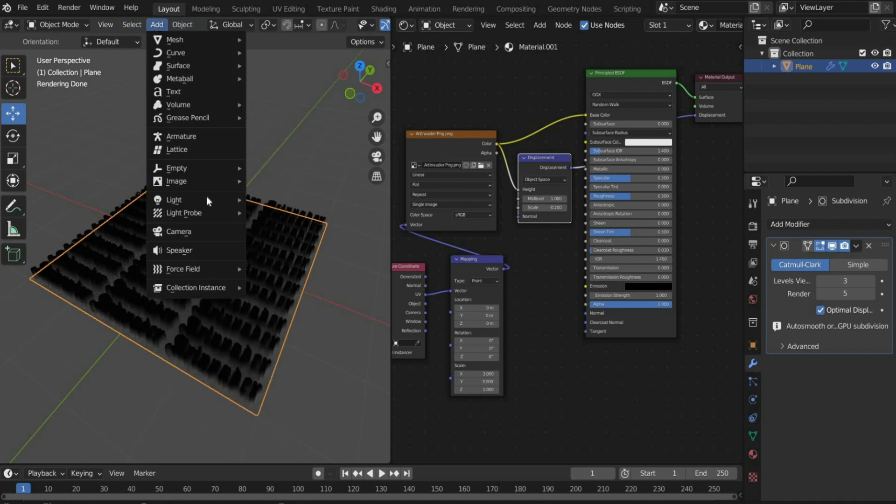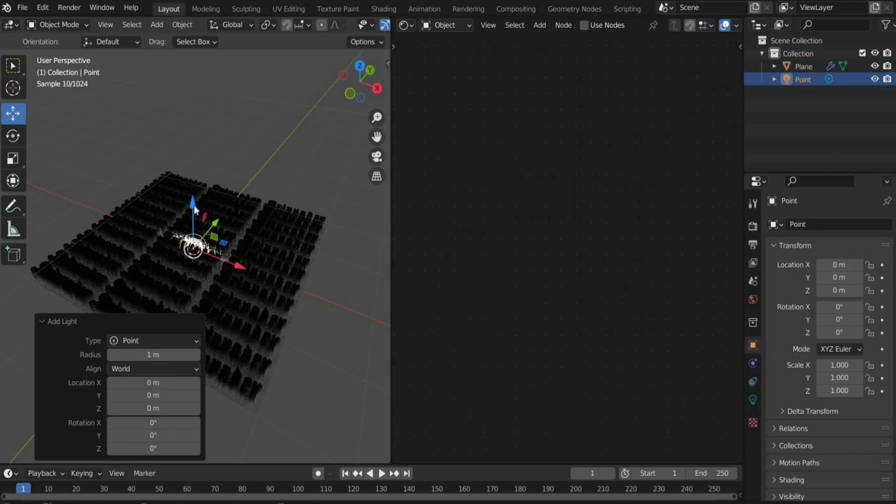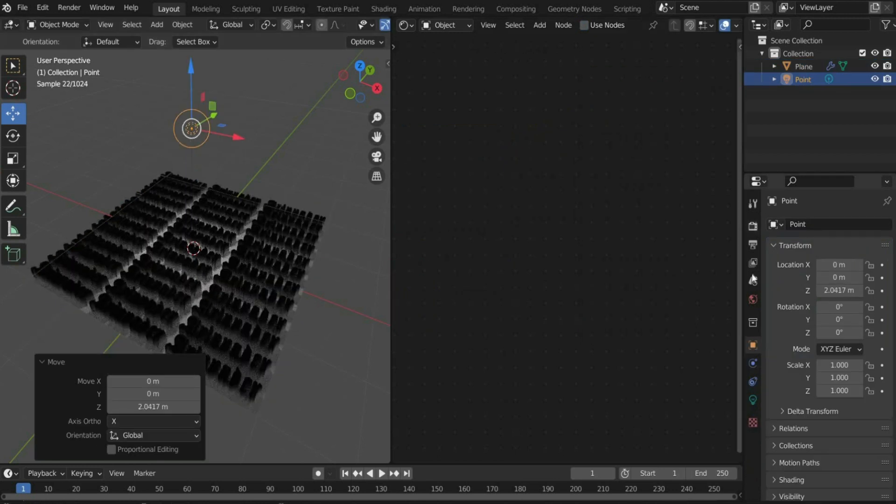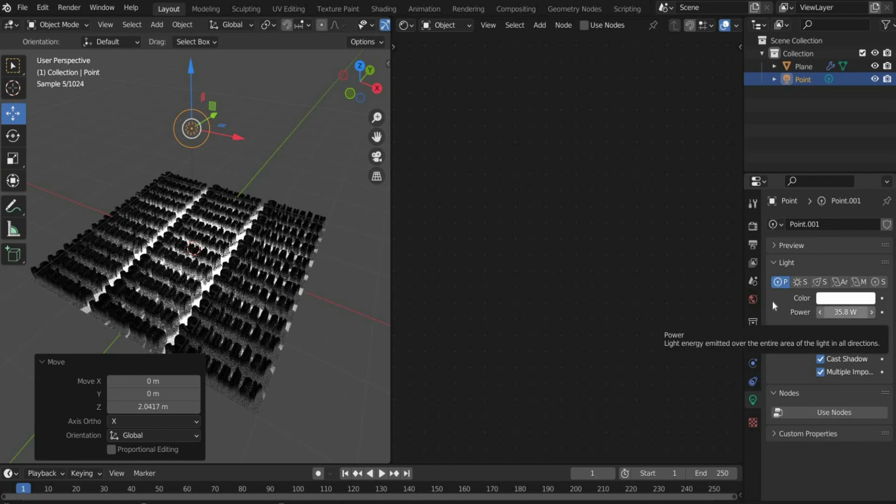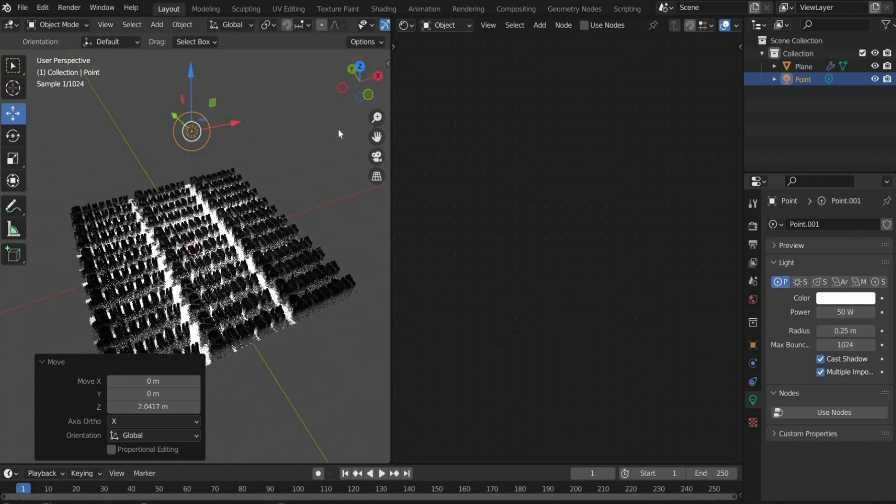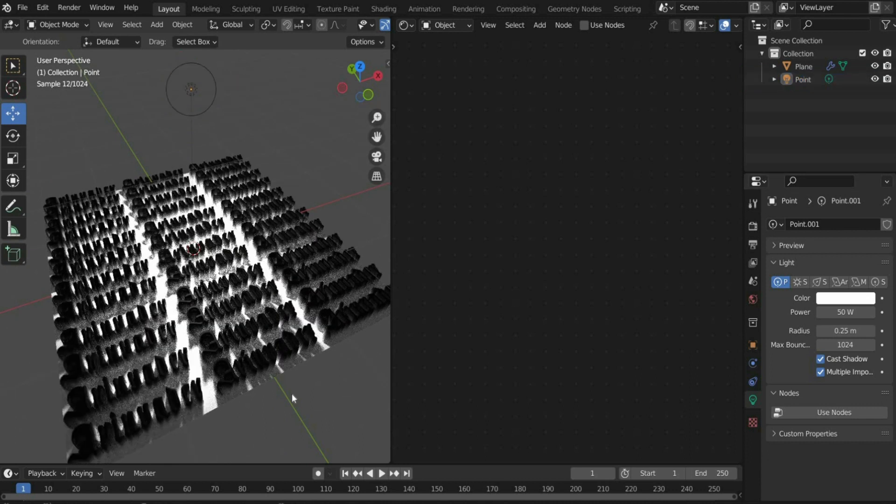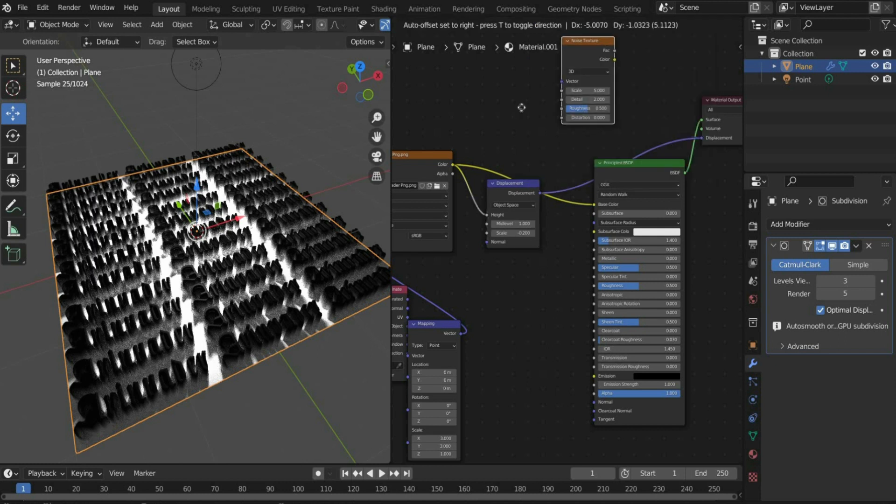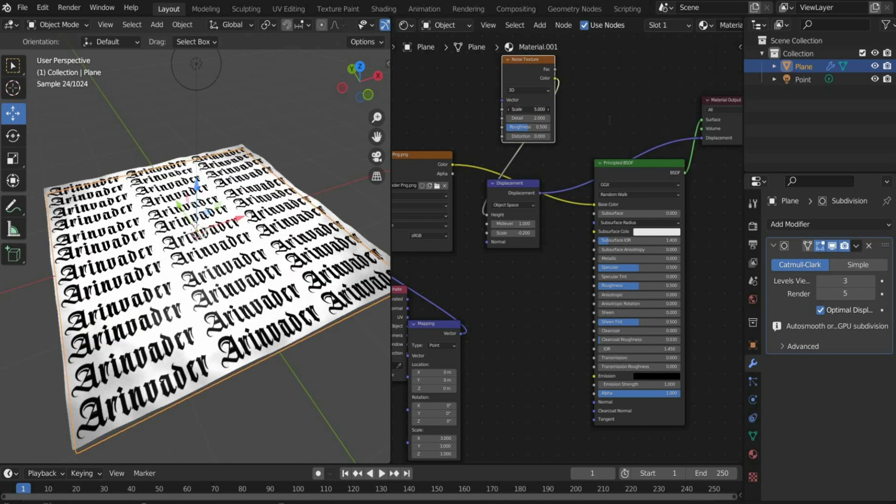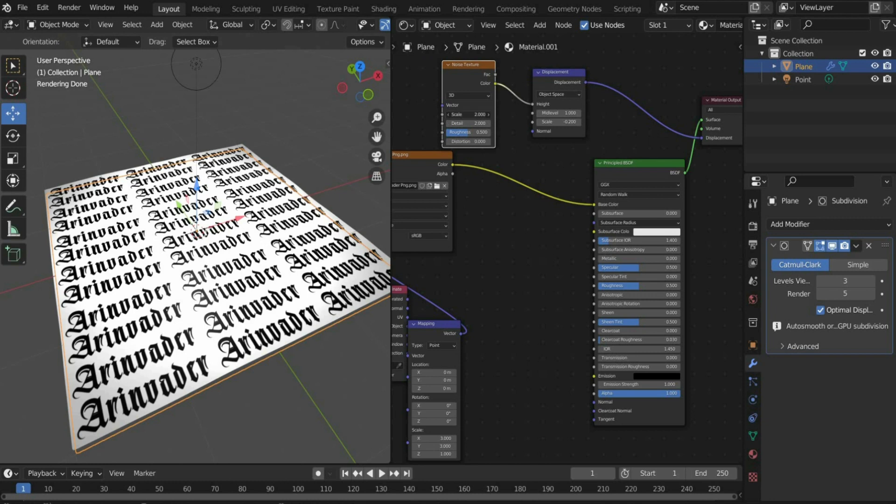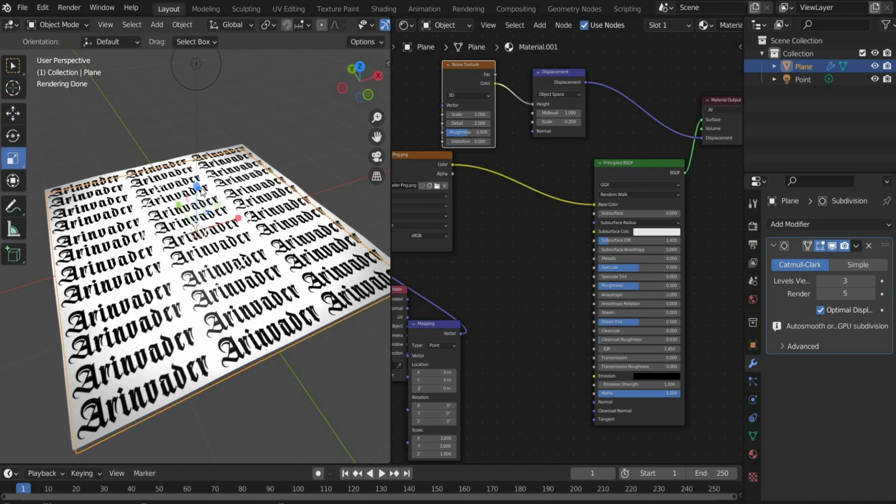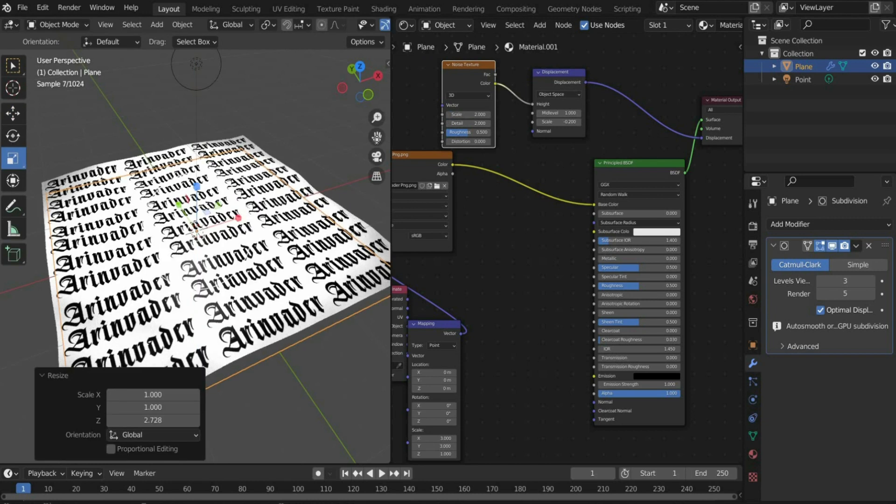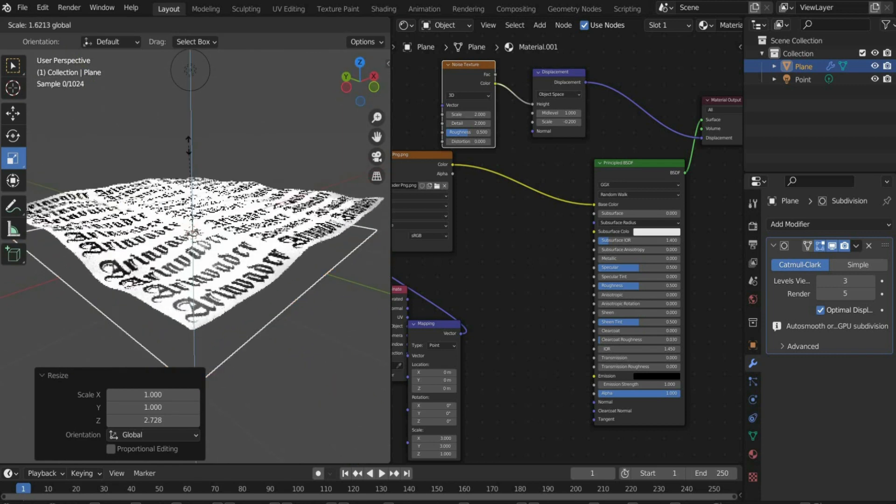Add a point light so that we can see what the plane looks like. Move the light up and adjust the brightness. Select the plane and search for noise texture. Connect the noise texture with displacement. Set the scale value for the noise texture to 2. Then scale the plane with the mouse in the Z axis.